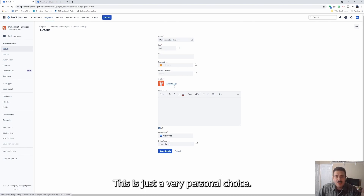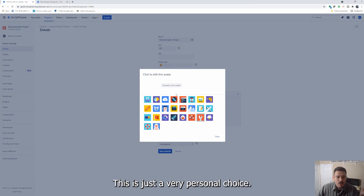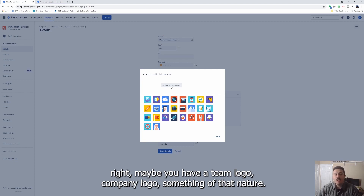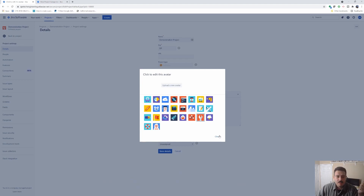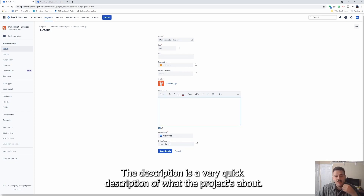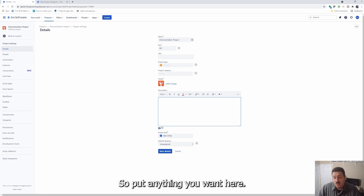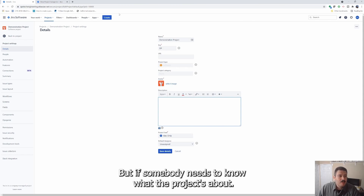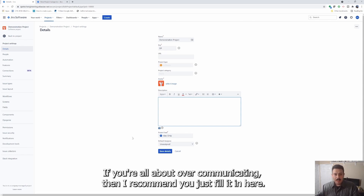Next up is the avatar — this is just a very personal choice. You can upload your own avatar, so if you want to add a little personality to your project, maybe you have a team logo or company logo, you can add that. The description is a very quick description of what the project's about. I typically don't put anything in it, but if somebody needs to know what the project's about and you're all about over-communicating, I recommend you just fill it in.